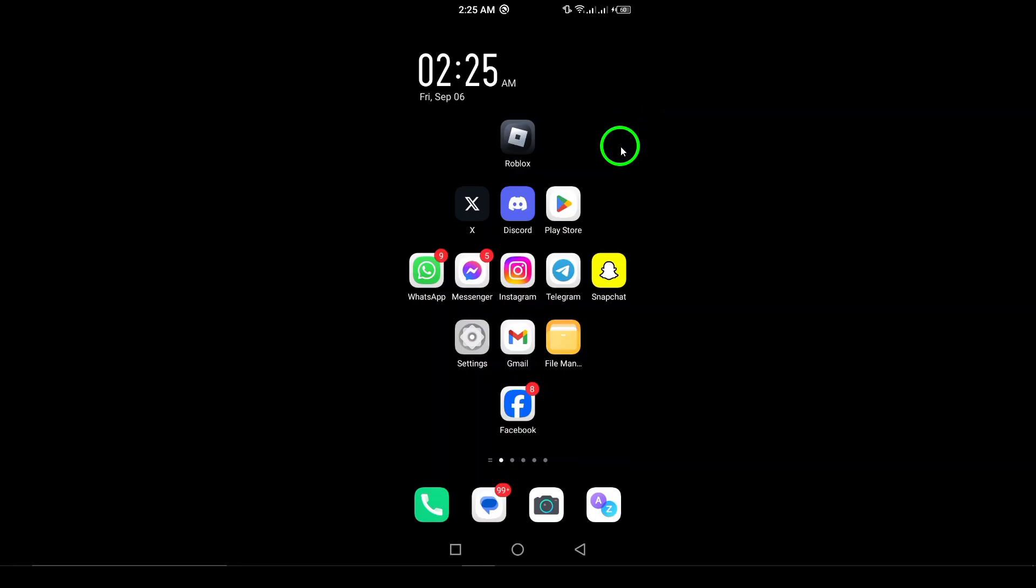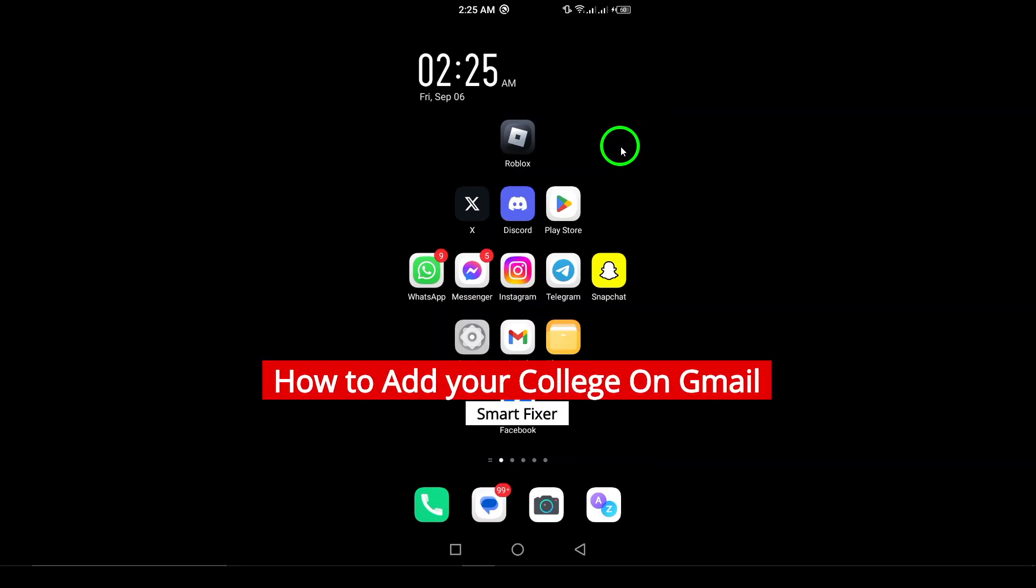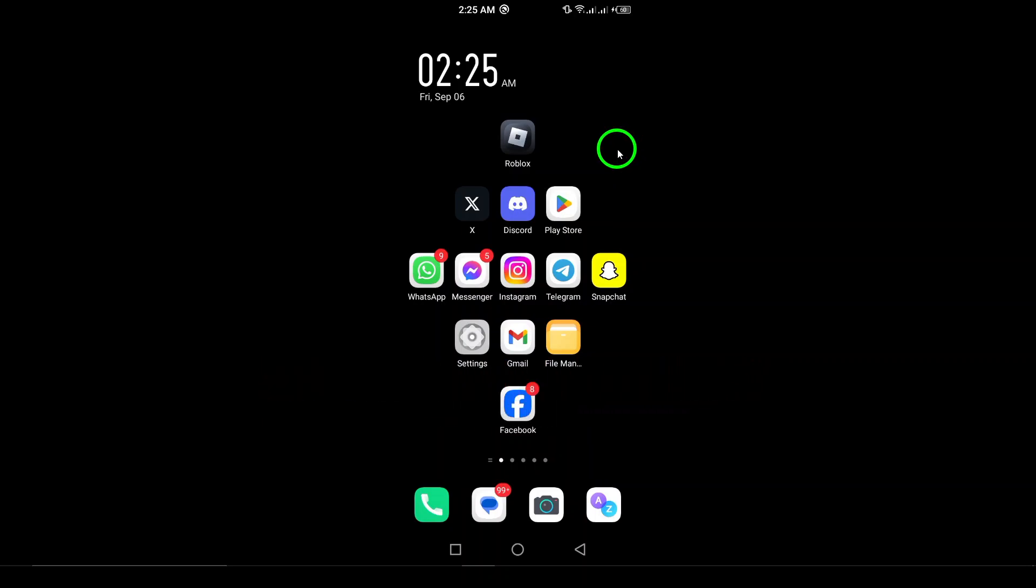Welcome. In today's video, we're diving into a simple yet essential process: how to add your college to your Gmail account. Keeping your educational information up to date is crucial for networking opportunities and professional connections. So, let's get started.